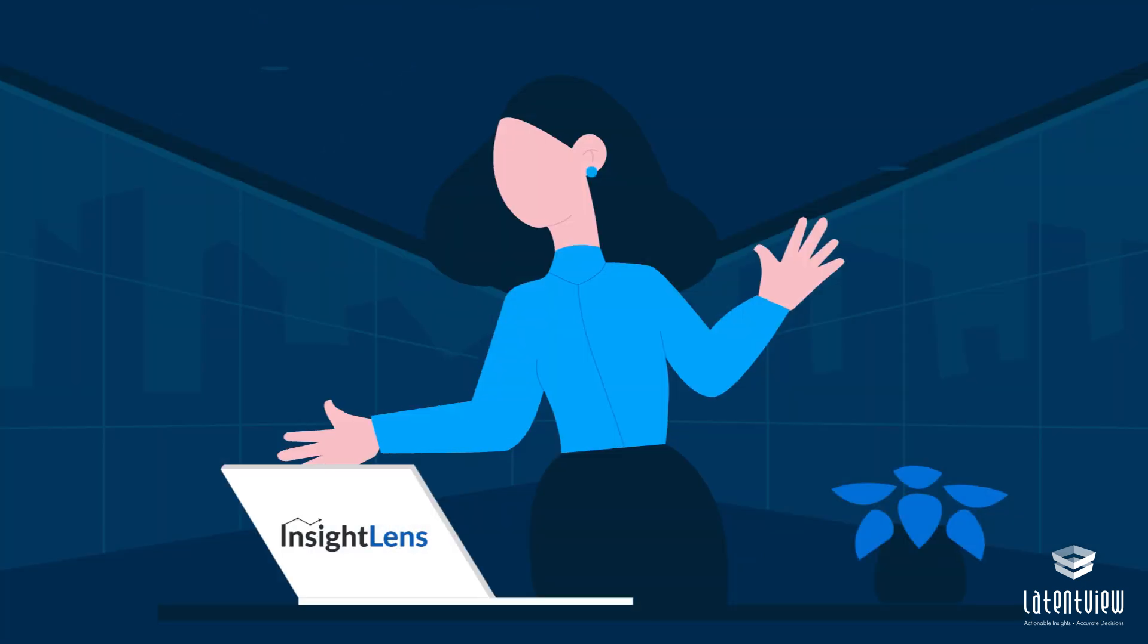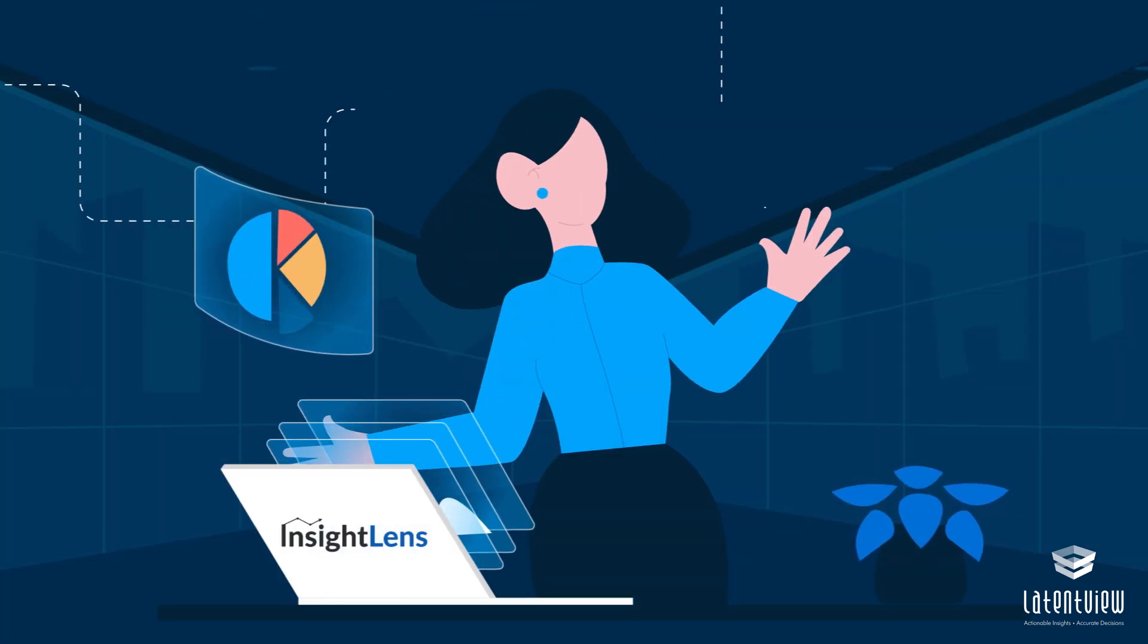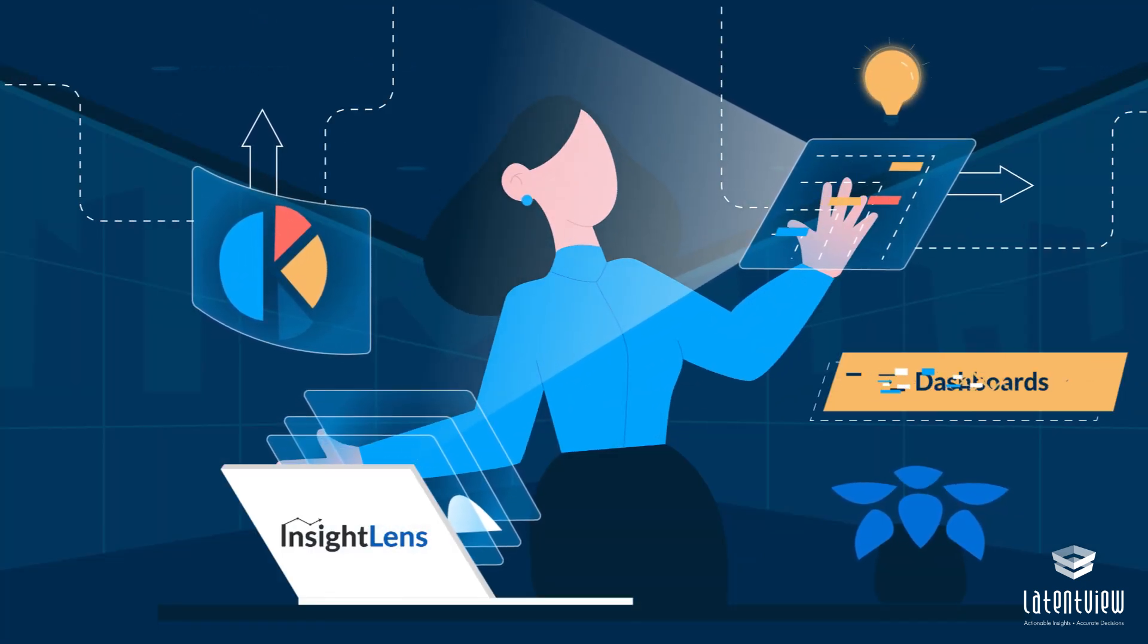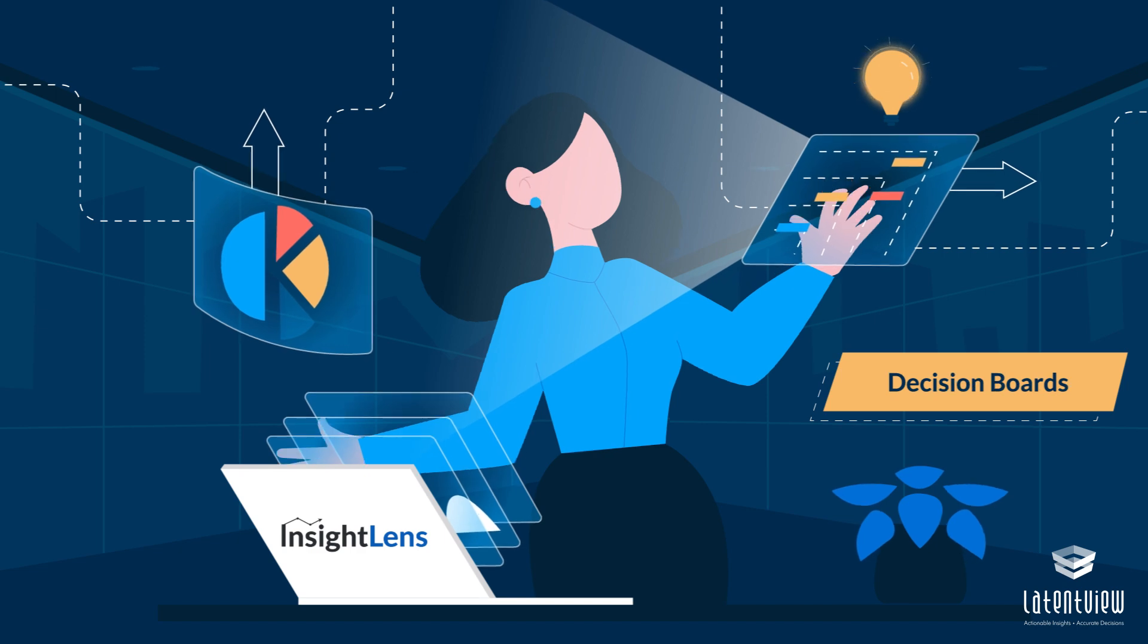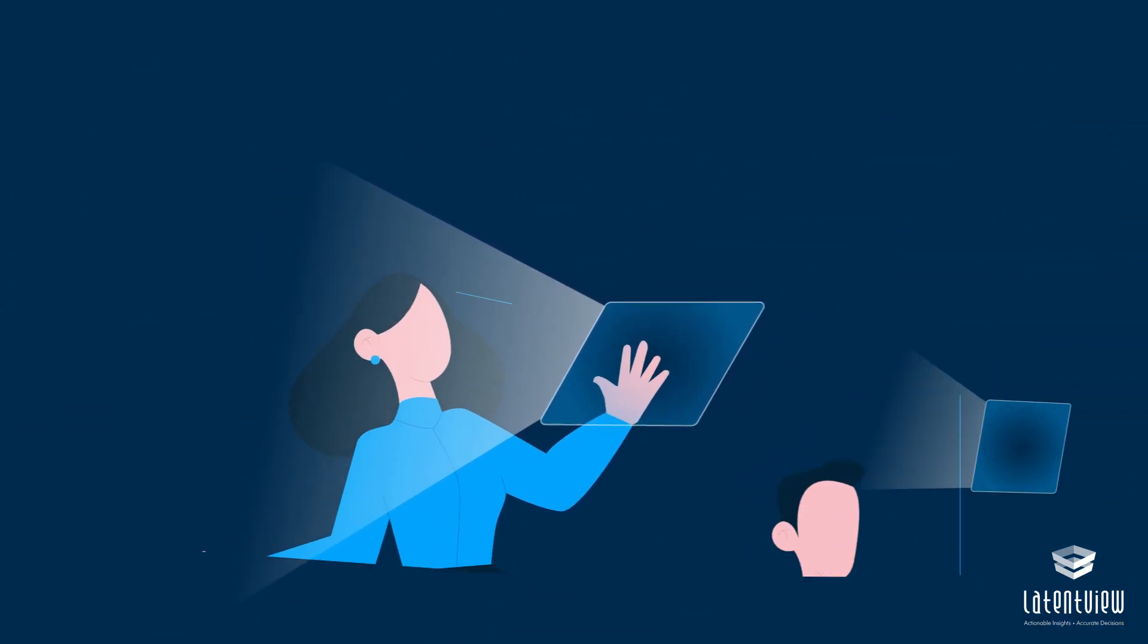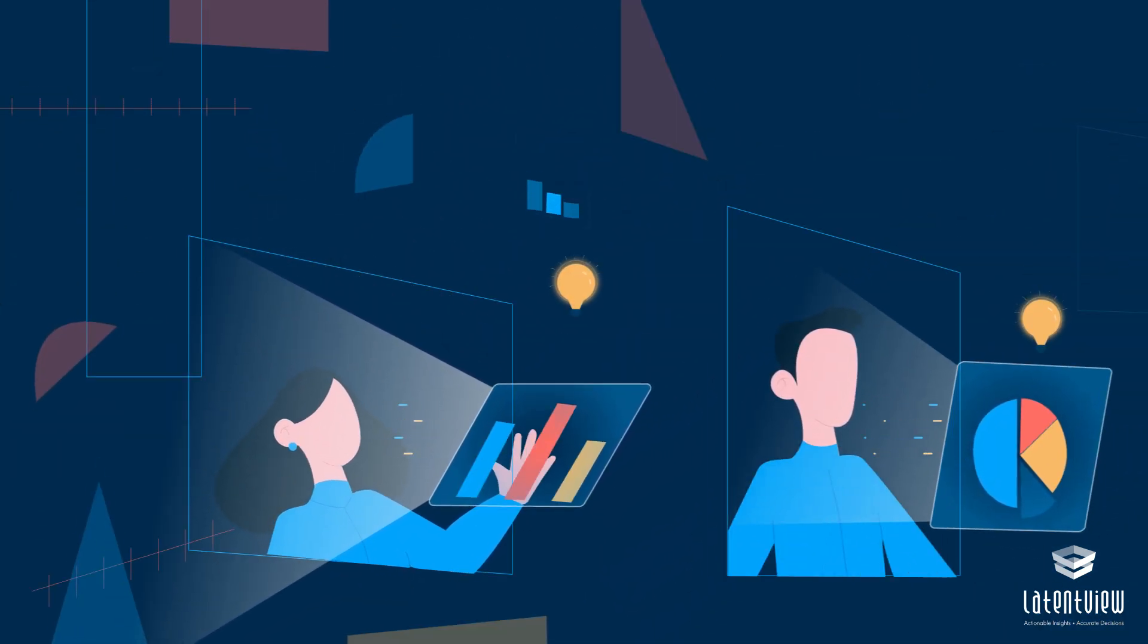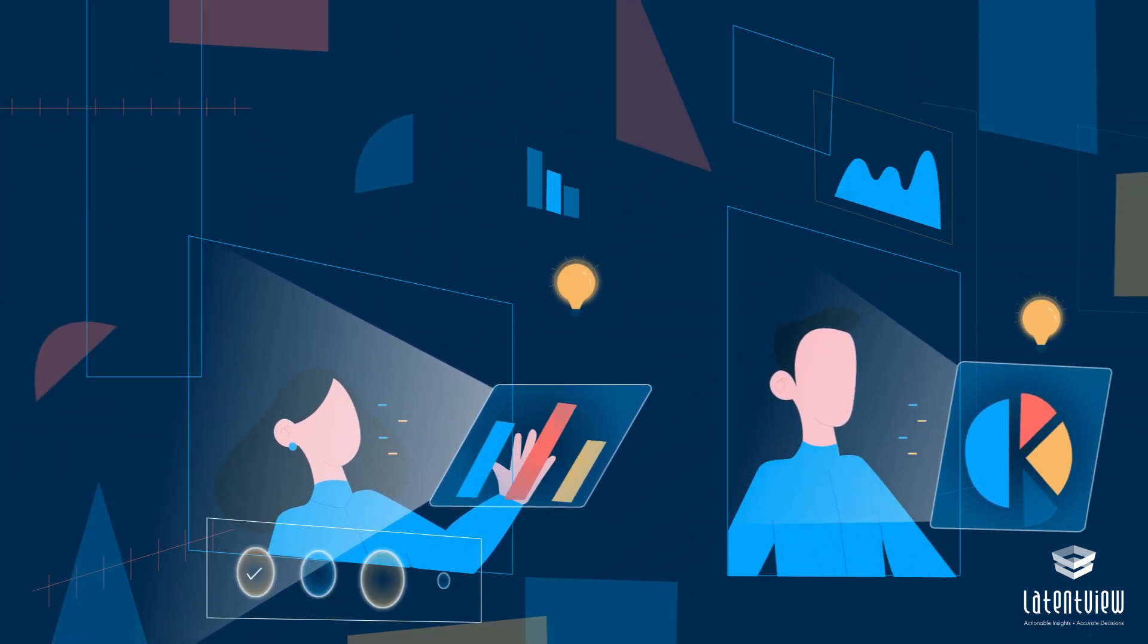Insight Lens helps you transform your dashboards into insight-focused decision boards. It's not just about seeing the data, it's about understanding the narrative.